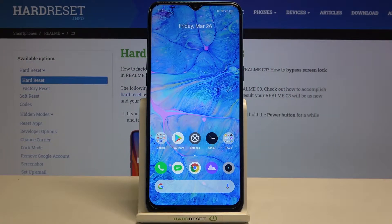Hi everyone. Here we've got the Realme C3 and let me share with you how to enable the TalkBack mode on this device.